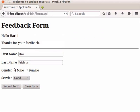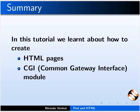This brings us to the end of this tutorial. Let us summarize. In this tutorial, we learned how to create HTML pages using CGI module.